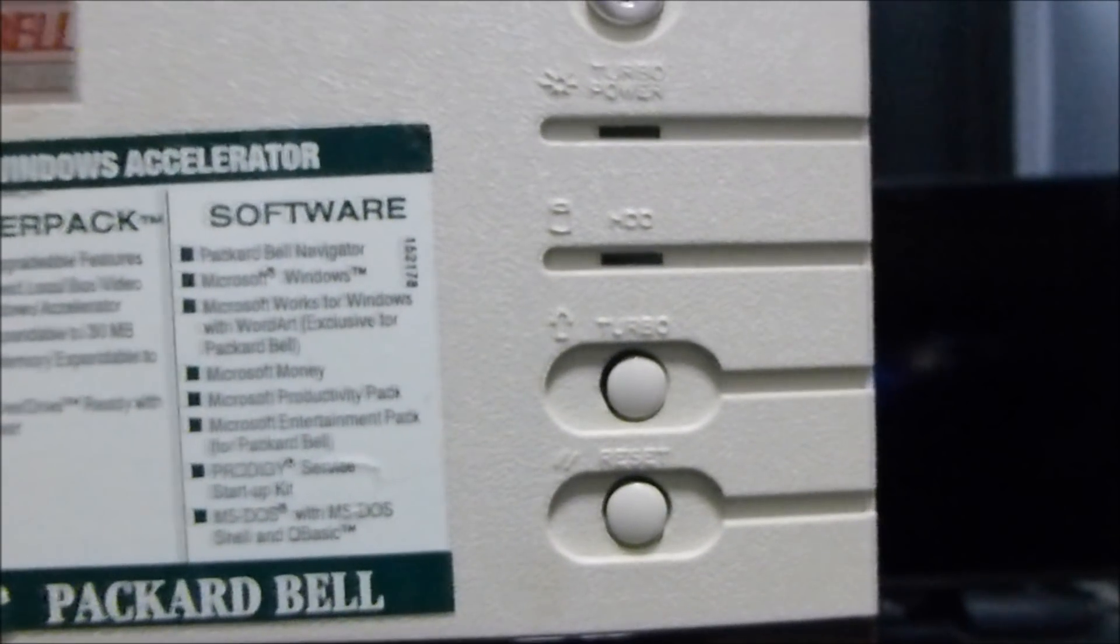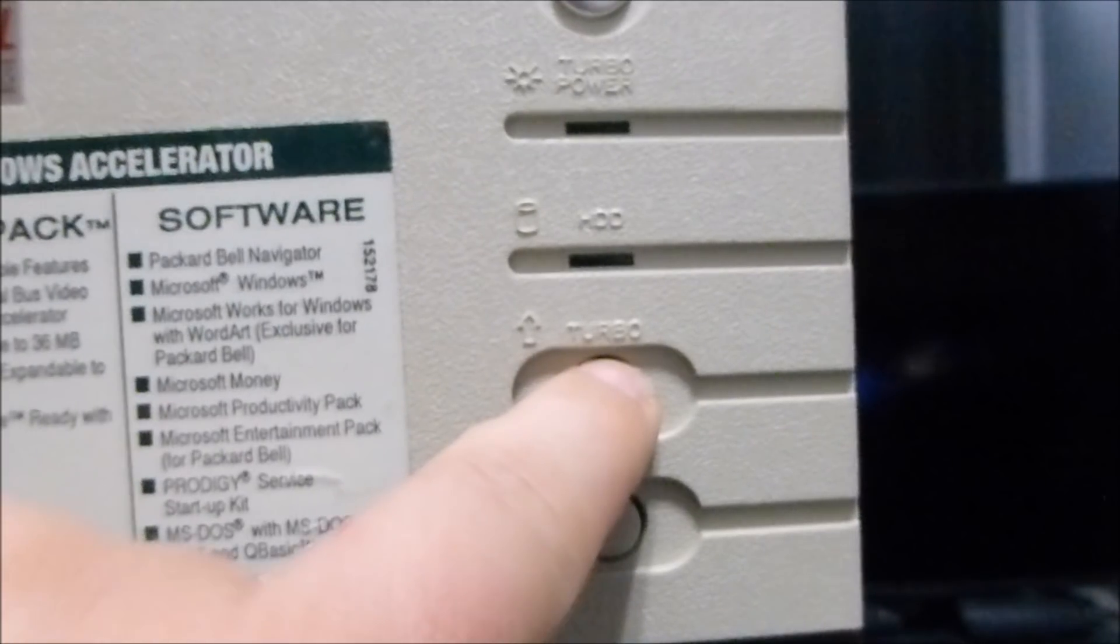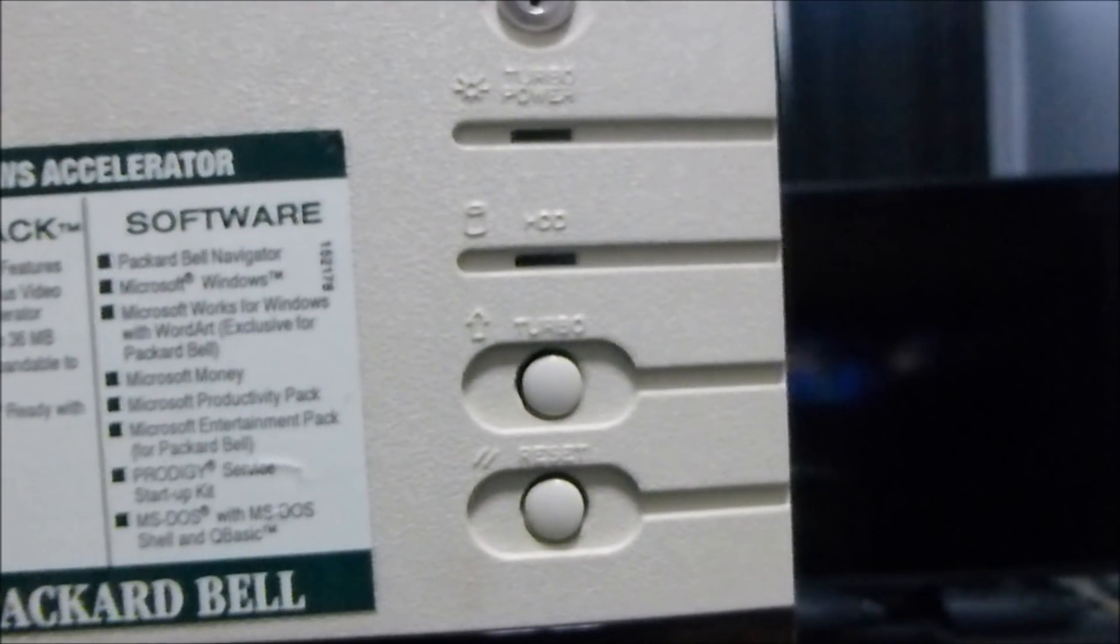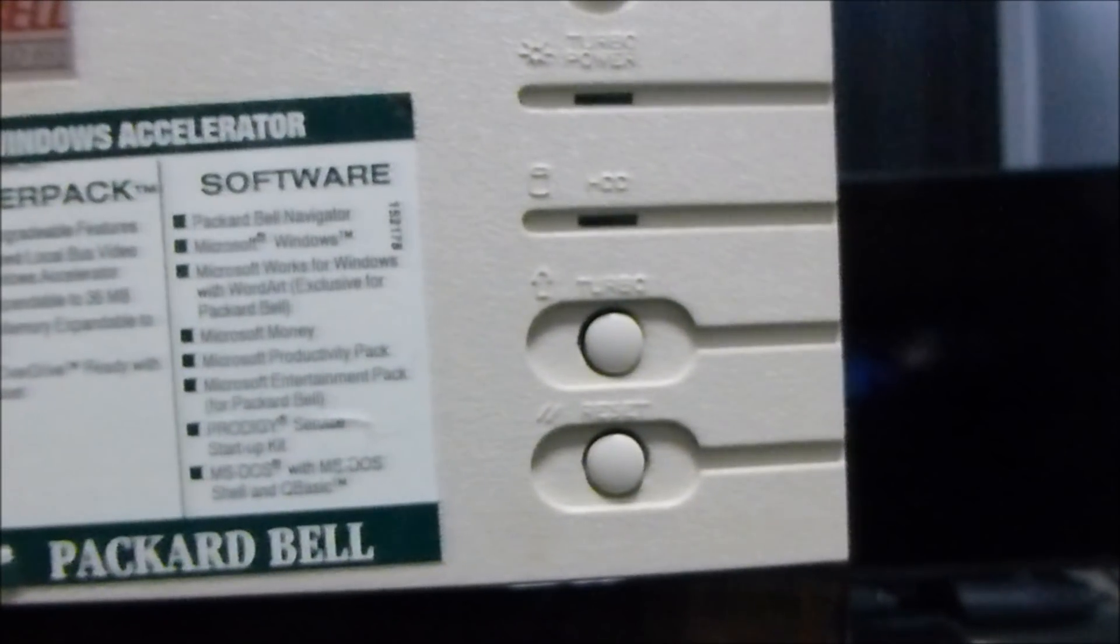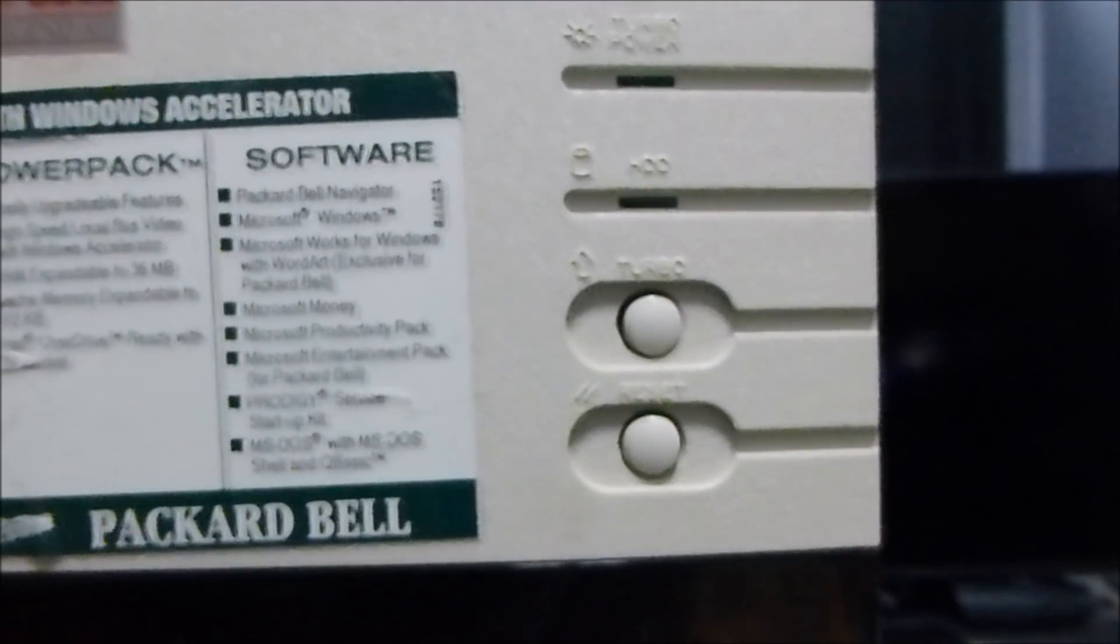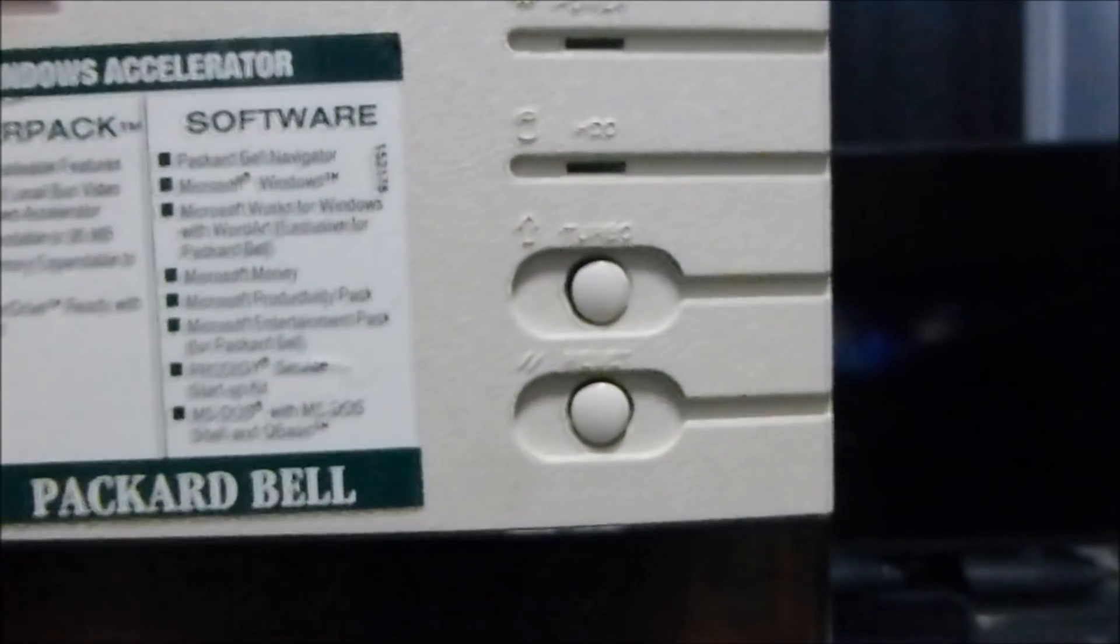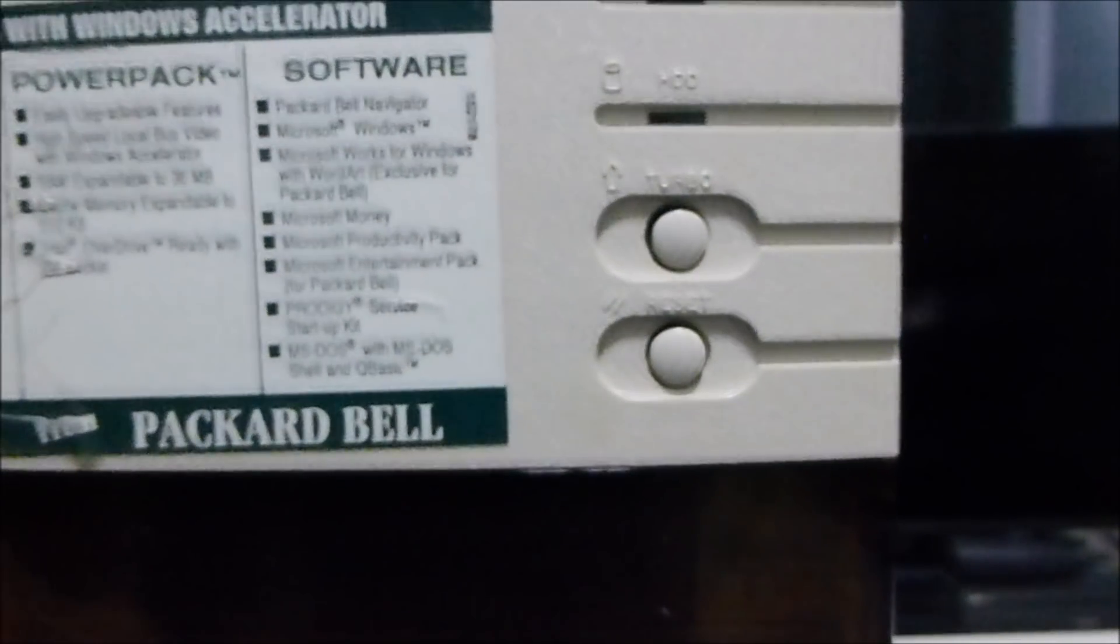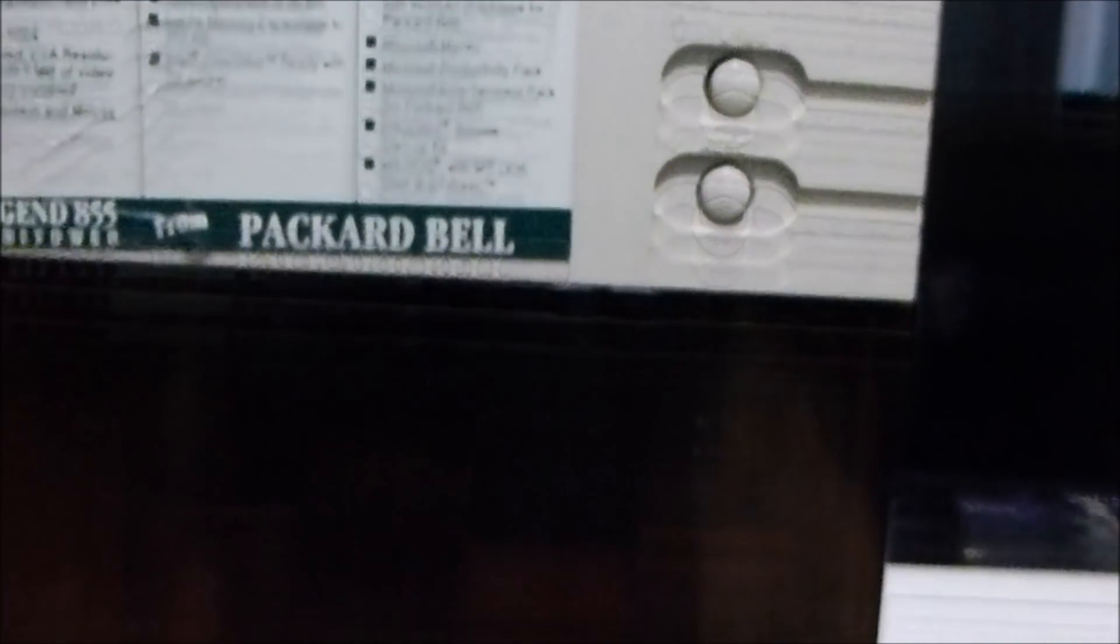that was used for older games. You would actually turn the turbo on and it would slow the system down so you could play XT and AT class games on these. It's kind of out of sync. You would think the turbo would make it faster, but actually, in this case, it's designed to make the system run slower.